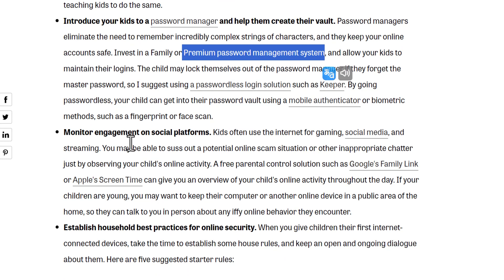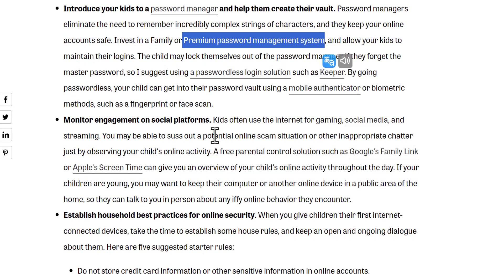Also, monitor engagement on social media platforms — monitor what your children do. It's so important for you to know if there is a suspicious thing happening, so you can protect them before something destructive comes. Just monitor the social platforms your children use, and also ask them.